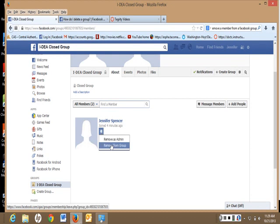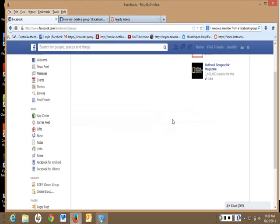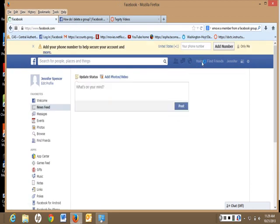So, Remove from Group. Delete Group. That's how you delete it. It may take a while for that to show up. You might need to refresh.